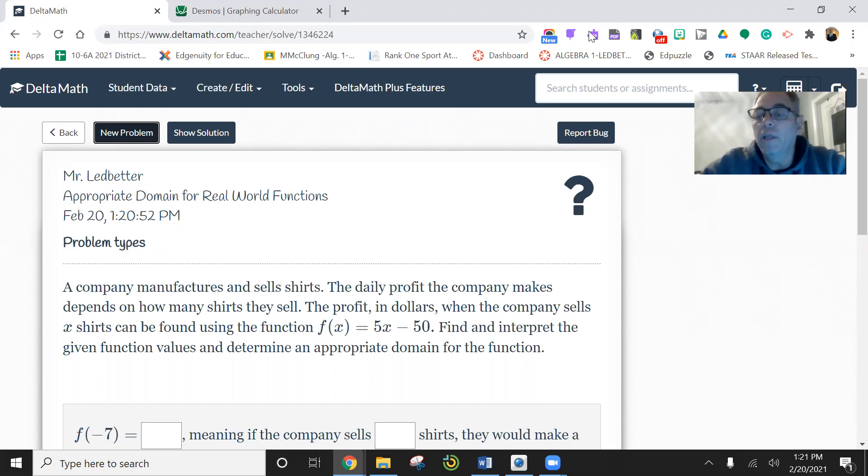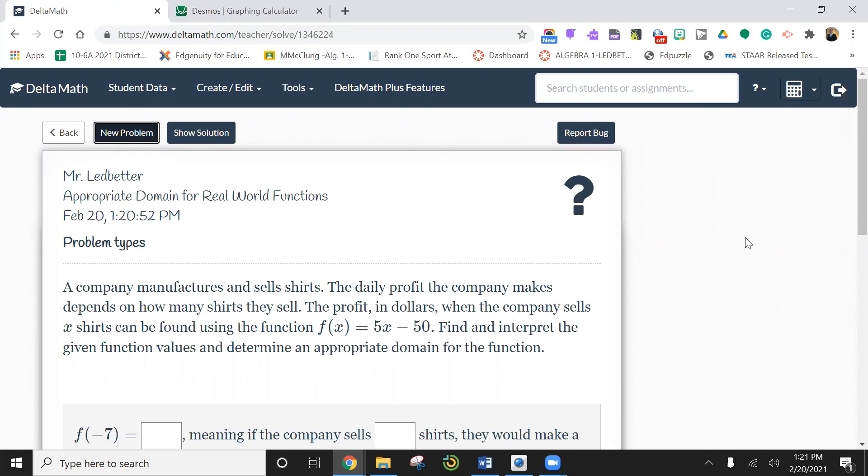So anyway, this one here, the numbers seem to work out pretty well. What most people mess up on is the ending part.